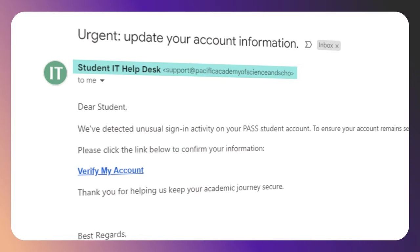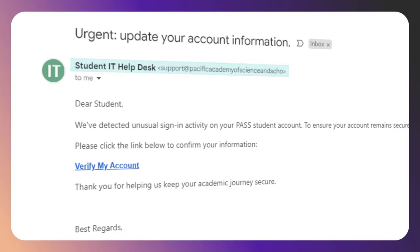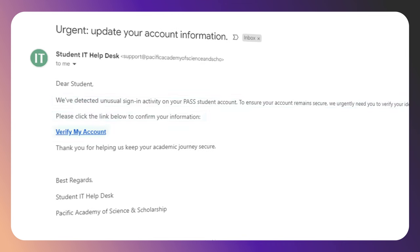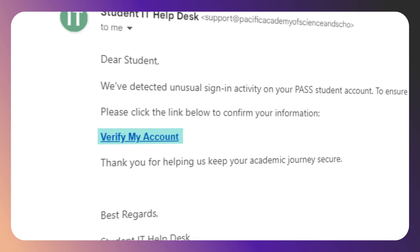In a phishing attack, the attacker pretends to be someone else to make the victim provide some sensitive information that they can use later on. And this information can be something like your username and password. With a passkey, this is simply not possible — your passkey will never work for another website other than the one it was originally created for.